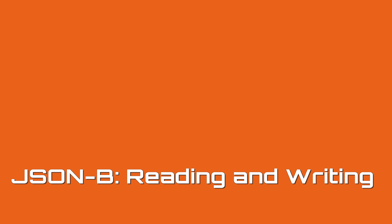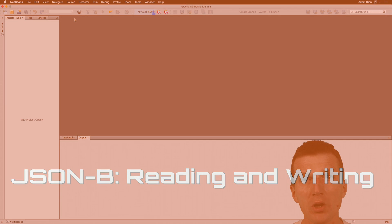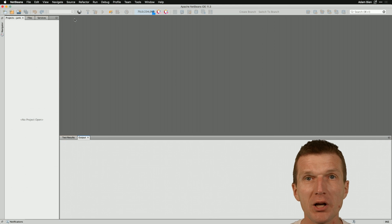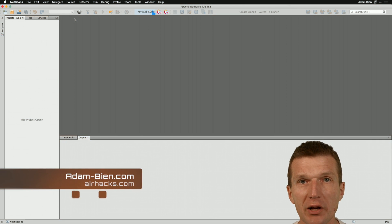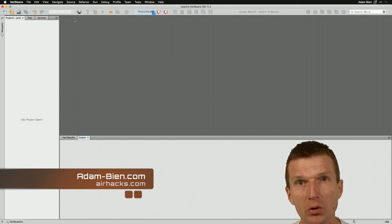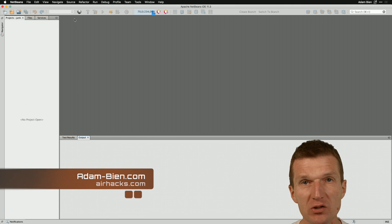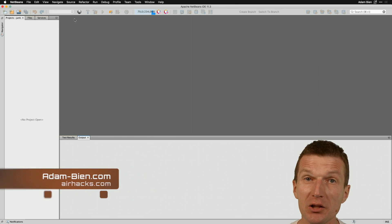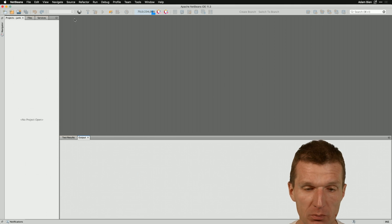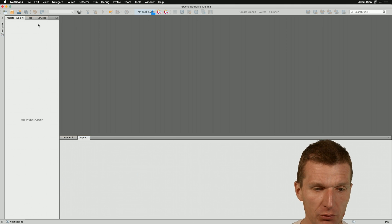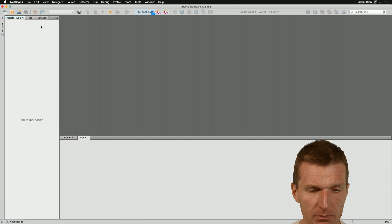Hello, my name is Adam Bean and today I would like to show you how to serialize and deserialize POJOs with JSONB, Jakarta EE JSONB. So how to do this?